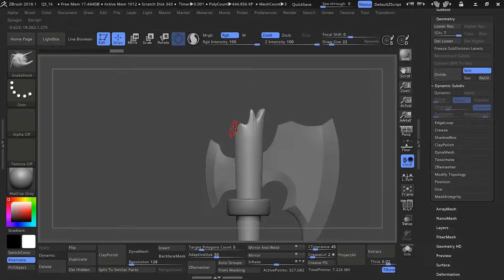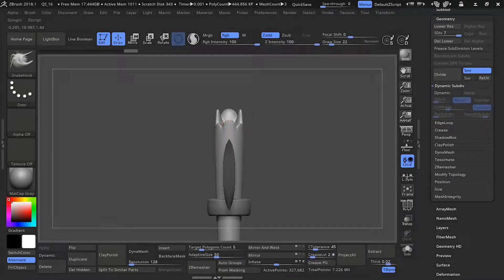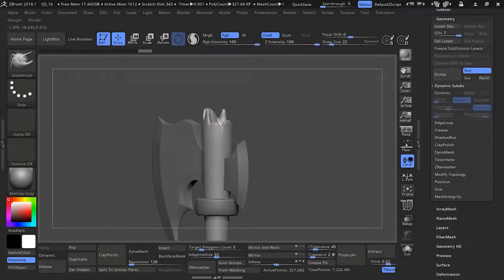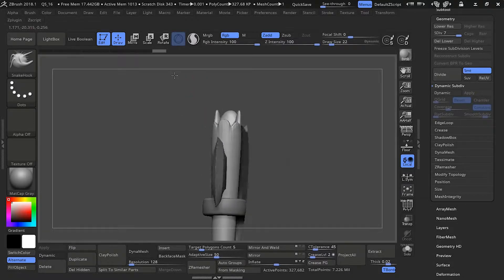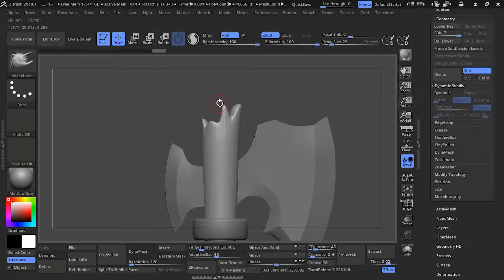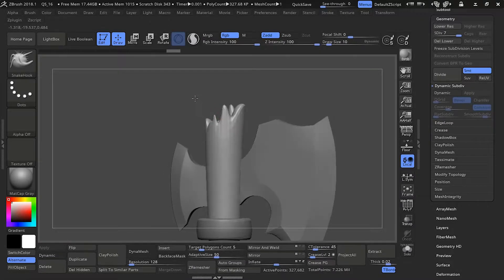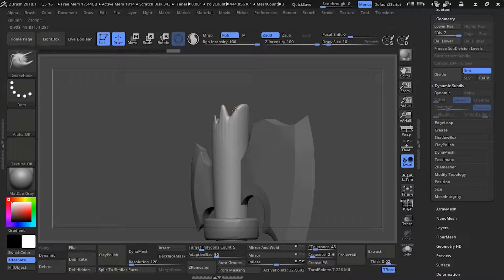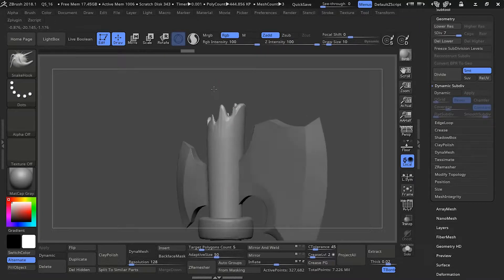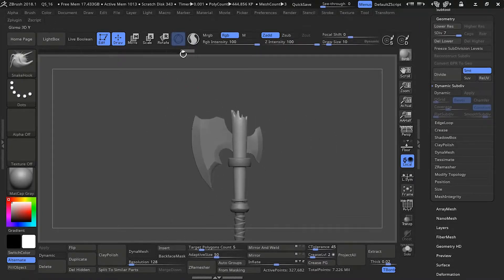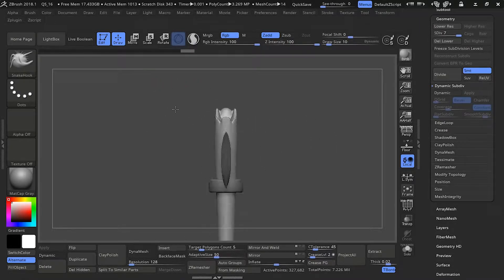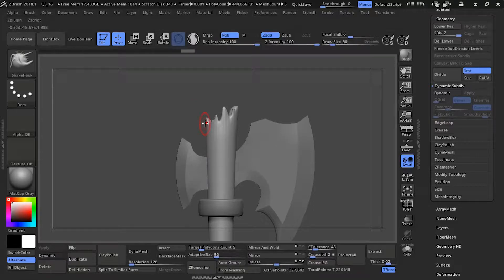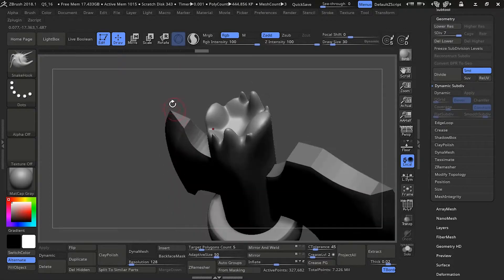I'm just pulling chips a little bit up and down. For the snake hook you don't want to pull too much in some places because of the topology. If you're having any issues with topology when pulling out you can always dynamesh though.